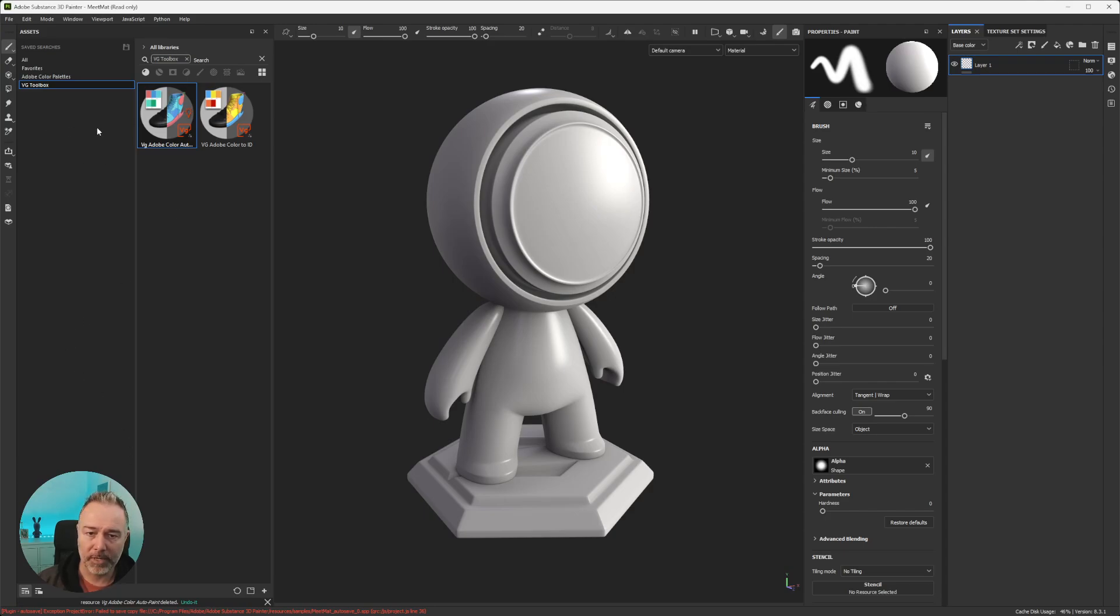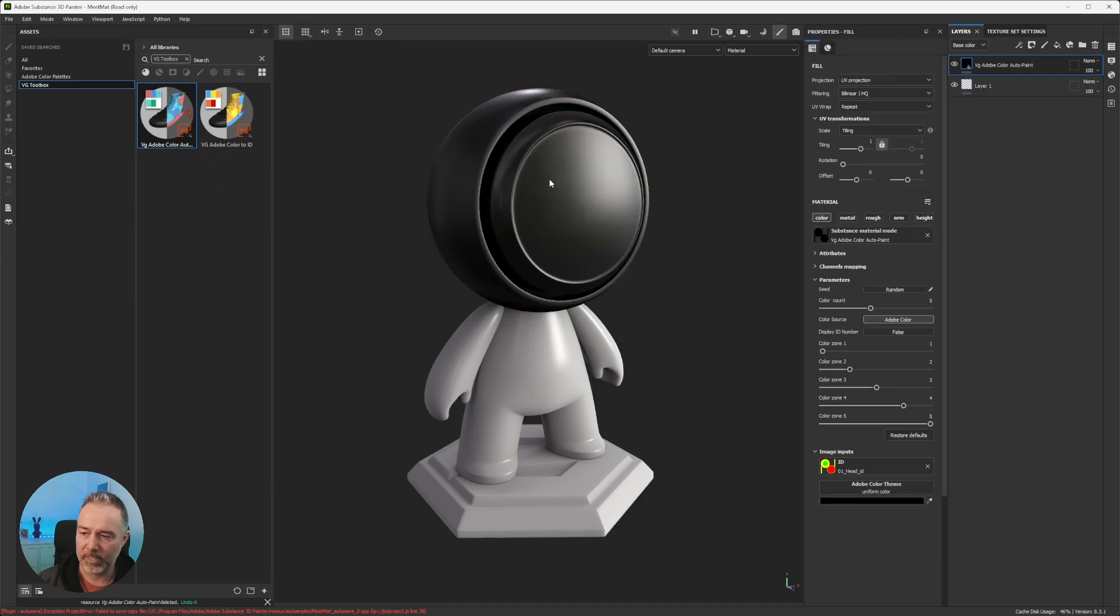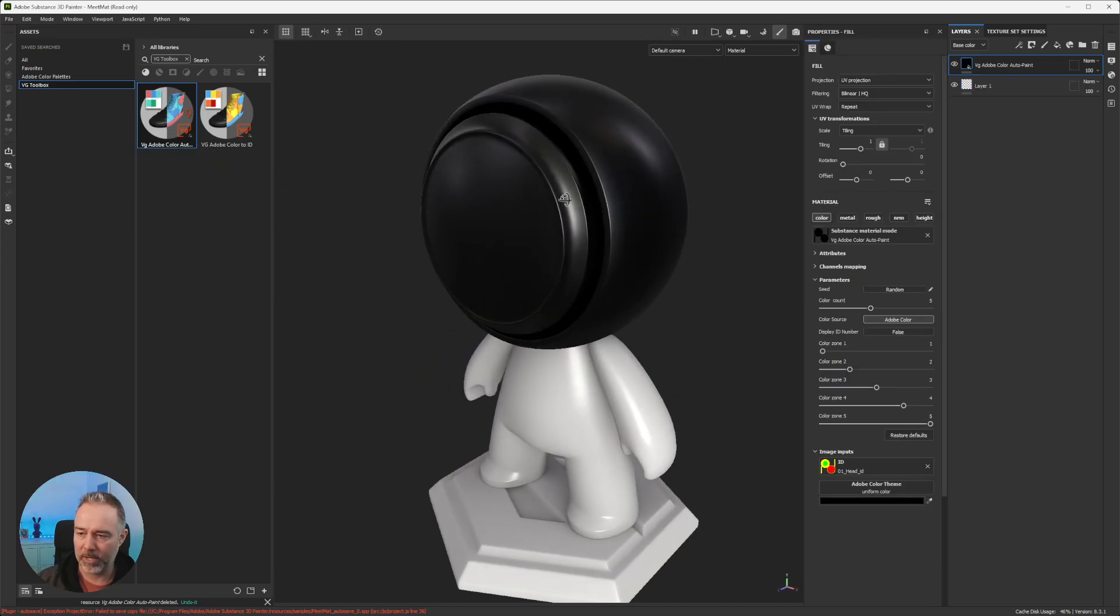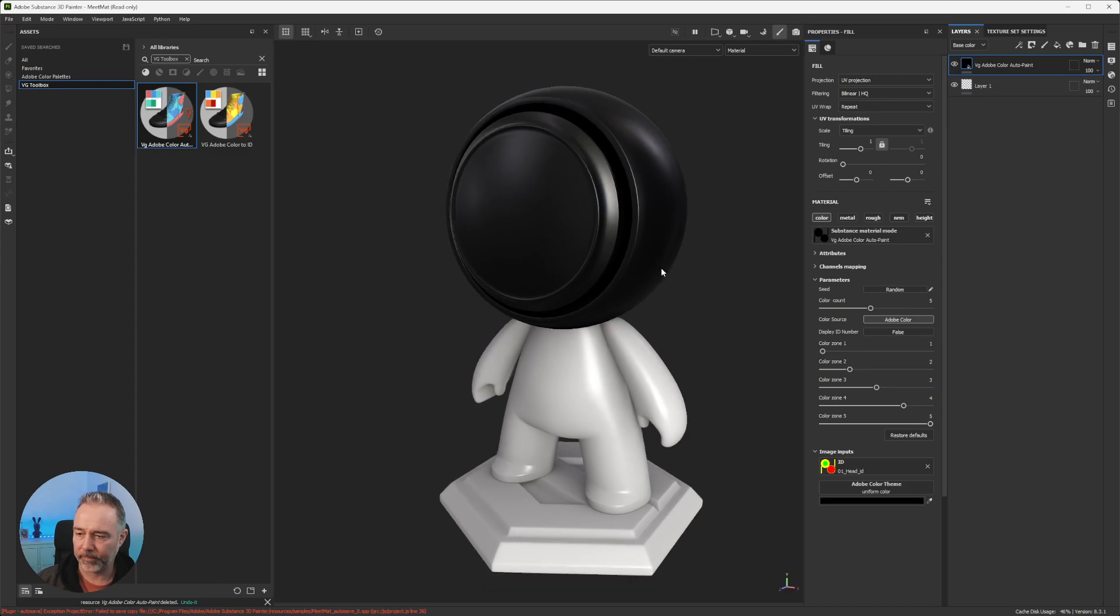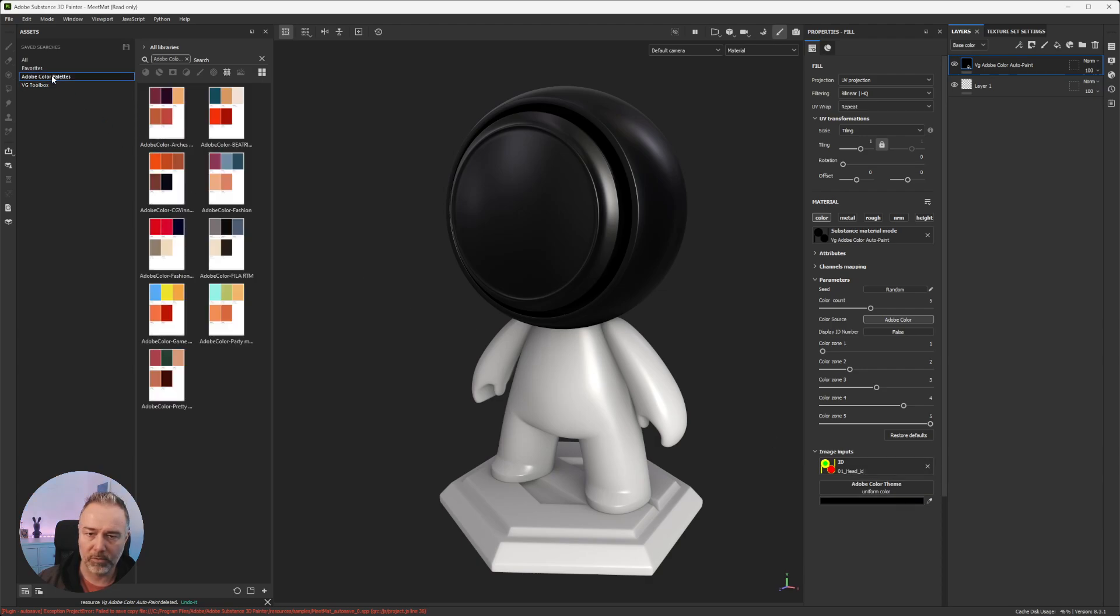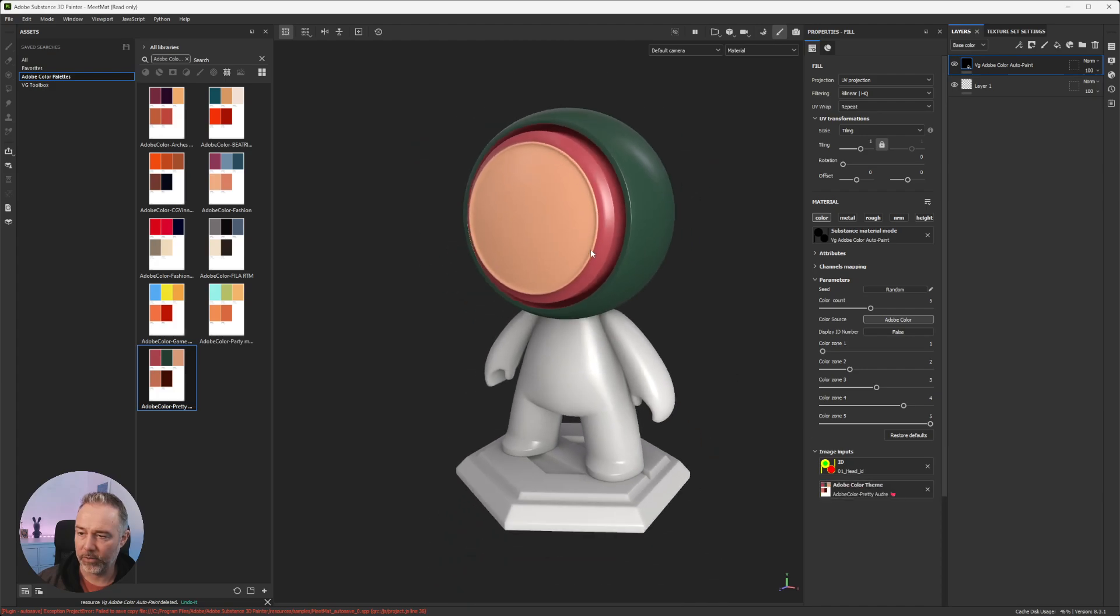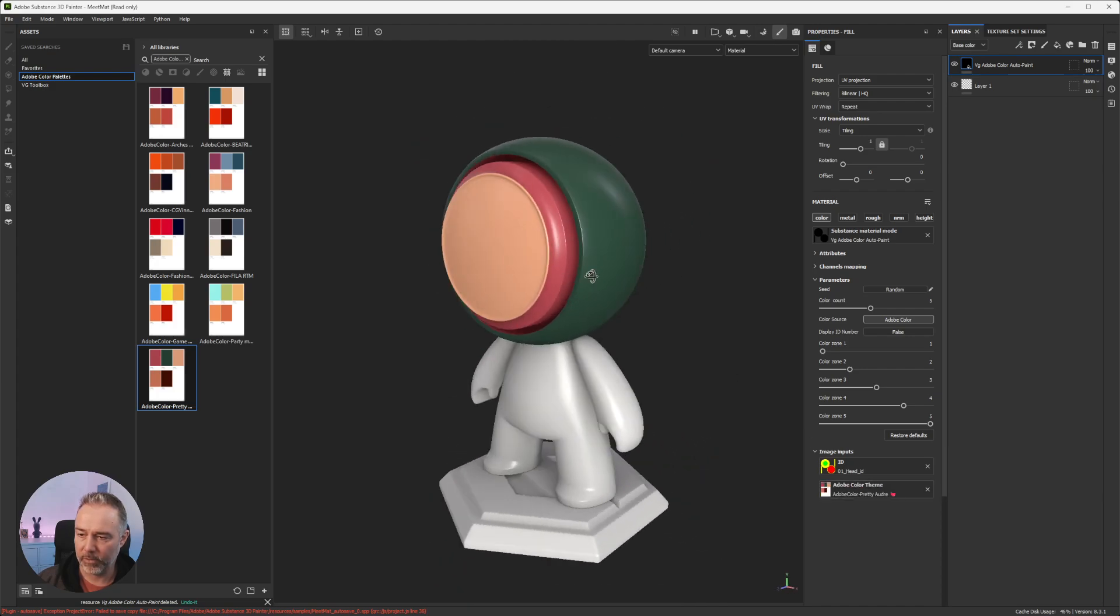As you can see here, I already drag and dropped the tool and I just have to place it on my mesh. You see that the tool is not loaded and needs an Adobe Color theme. So just go to the palette here and choose one of them, and here you have already the colors.